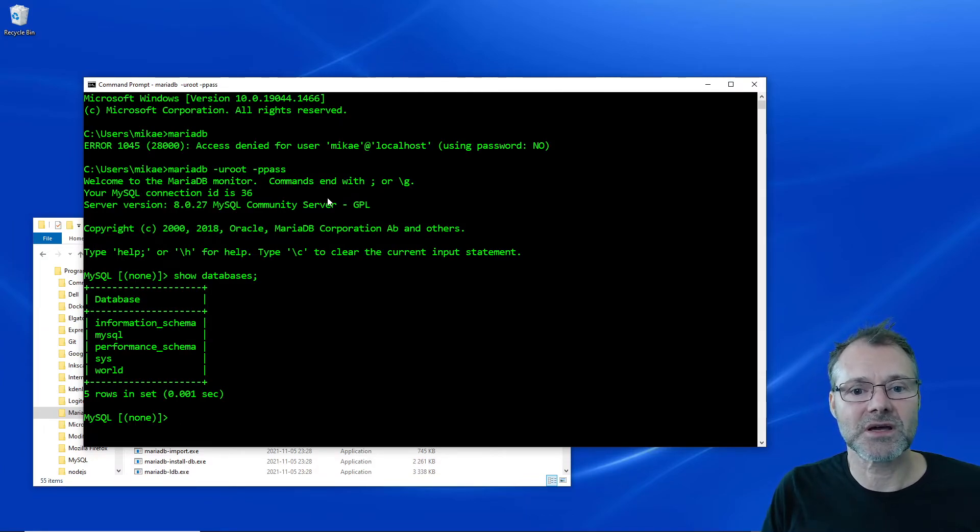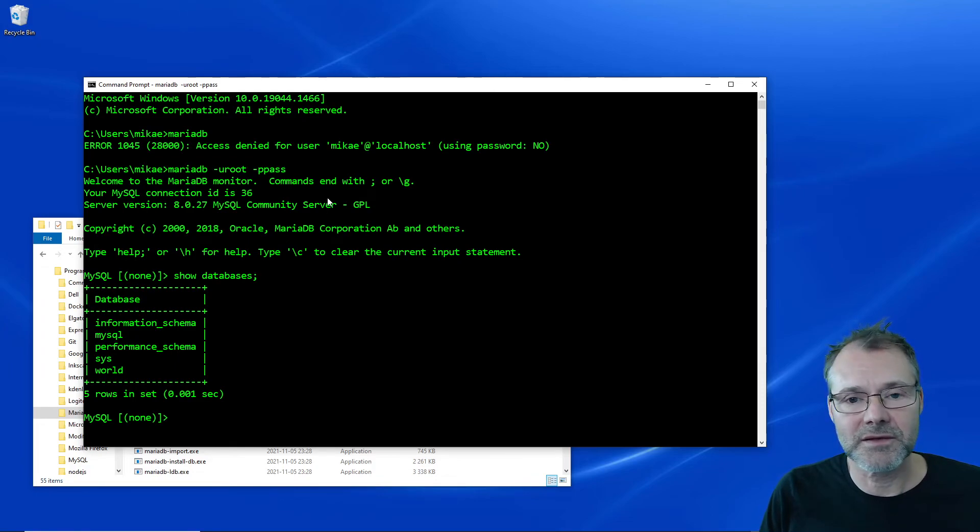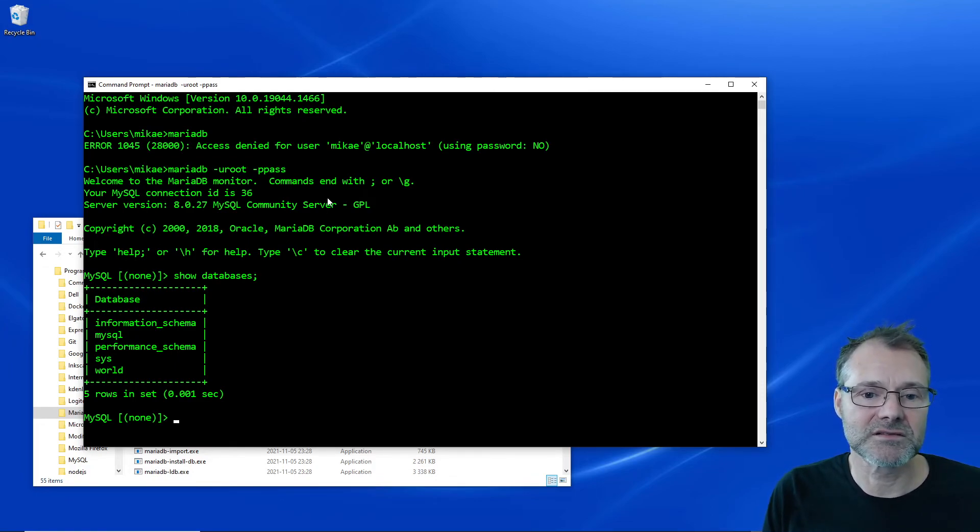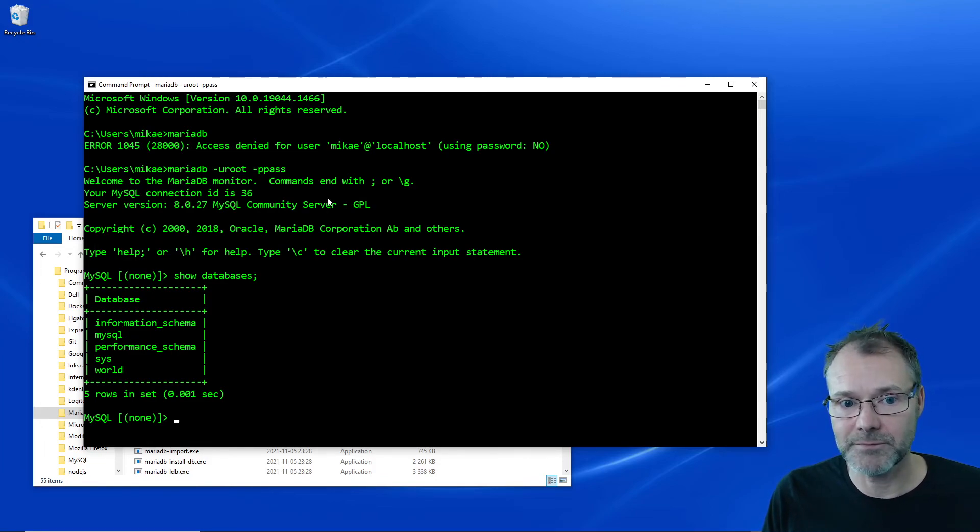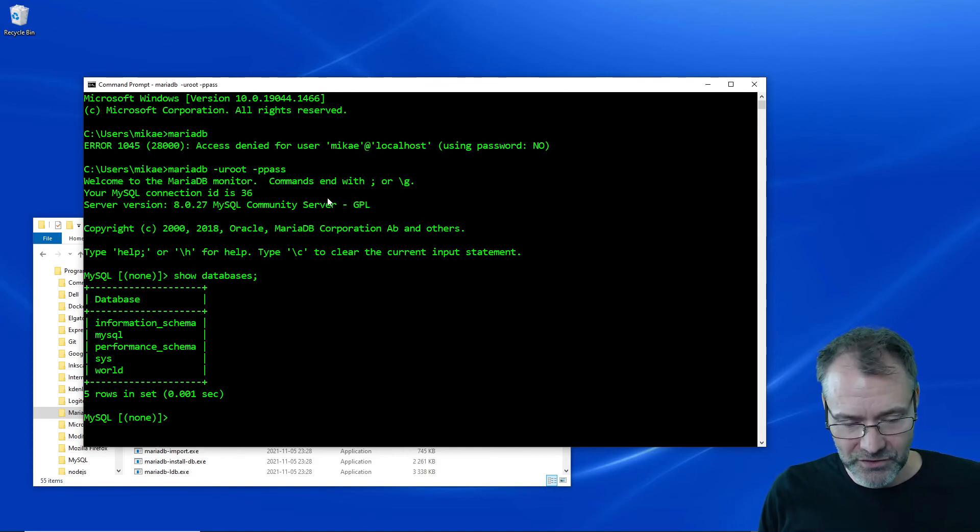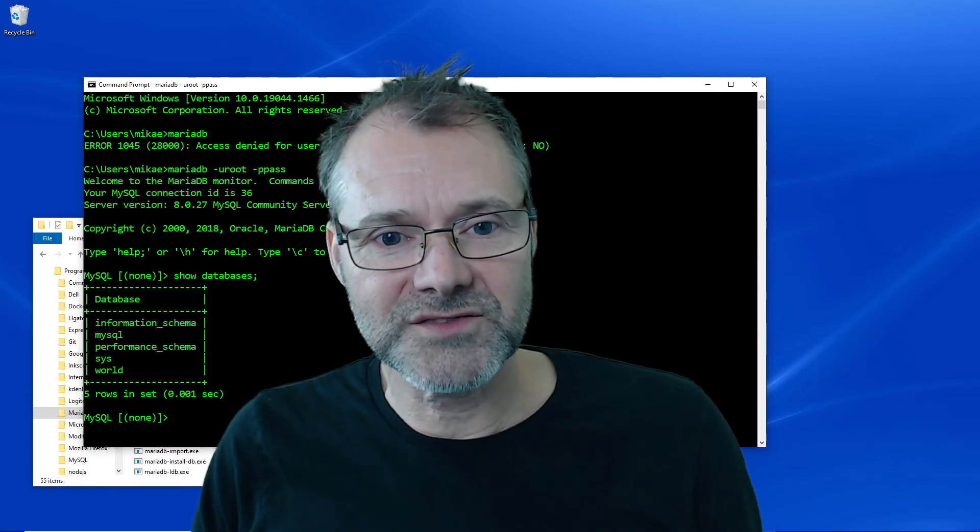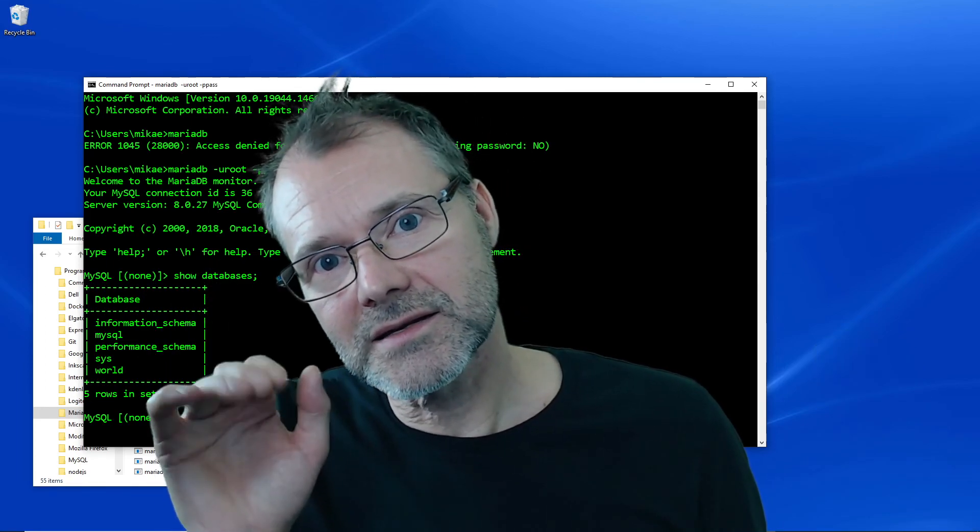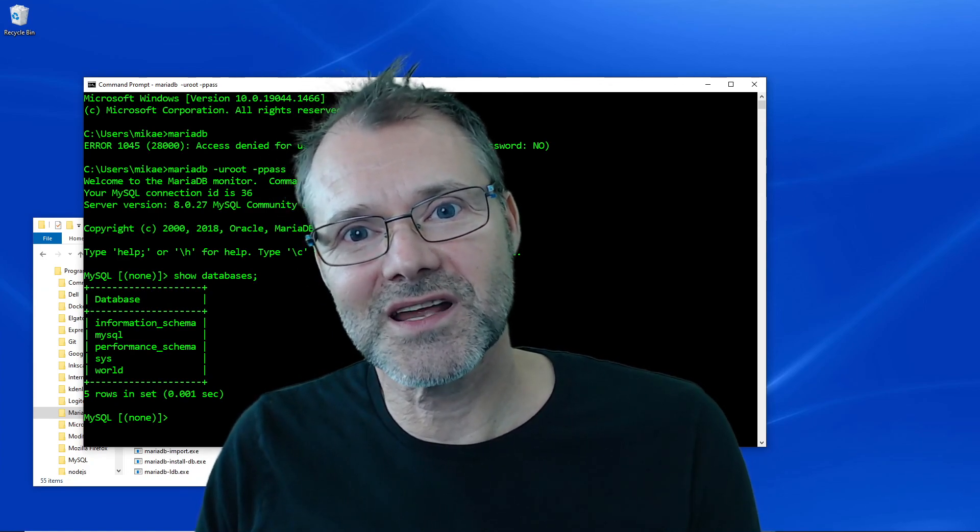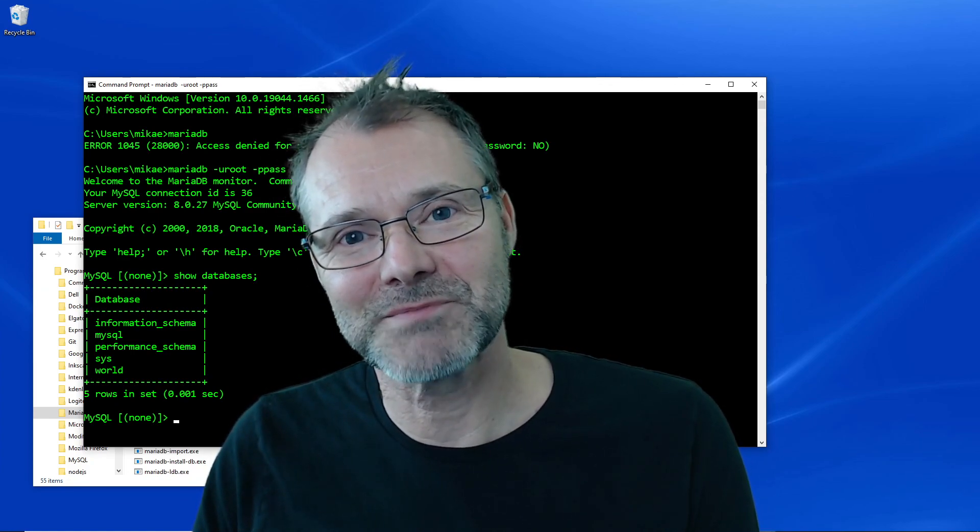And I can also run the MySQL dump commands that are included with MariaDB to make a backup. So I'm quite happy with this. Thanks for following and I'll see you later with another story. Bye for now, bye bye.